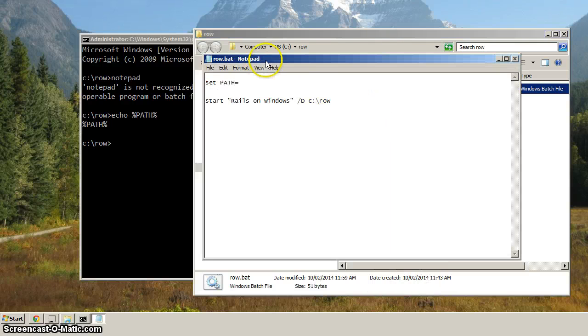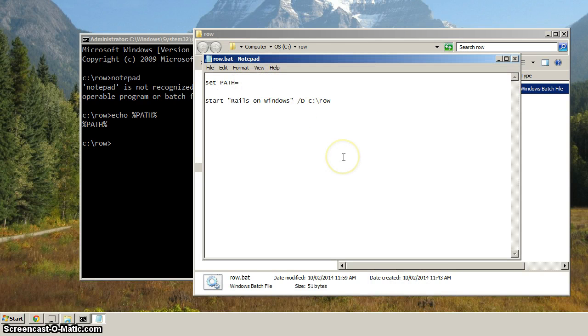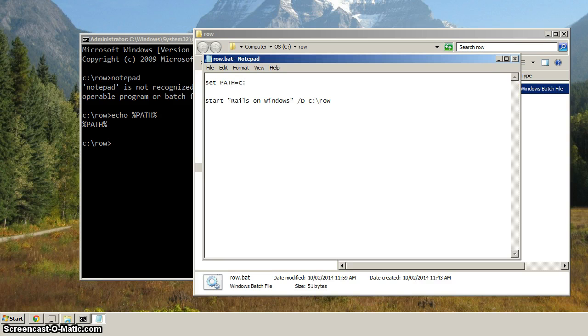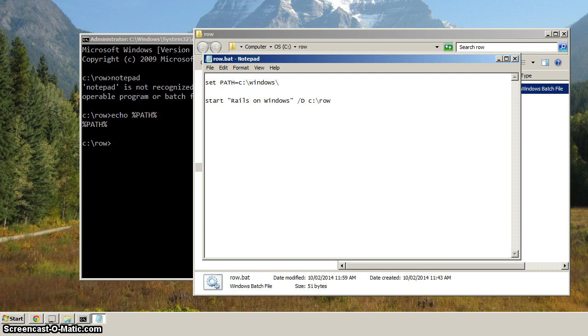And that should bring up Notepad. So now, when we set the path equal to something, let's actually set it to something. We'll type in C colon, backslash, and we'll type in Windows, backslash, System32.